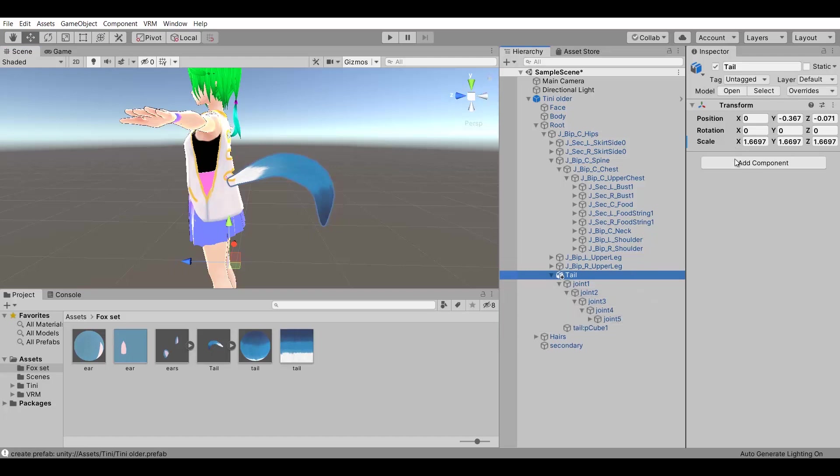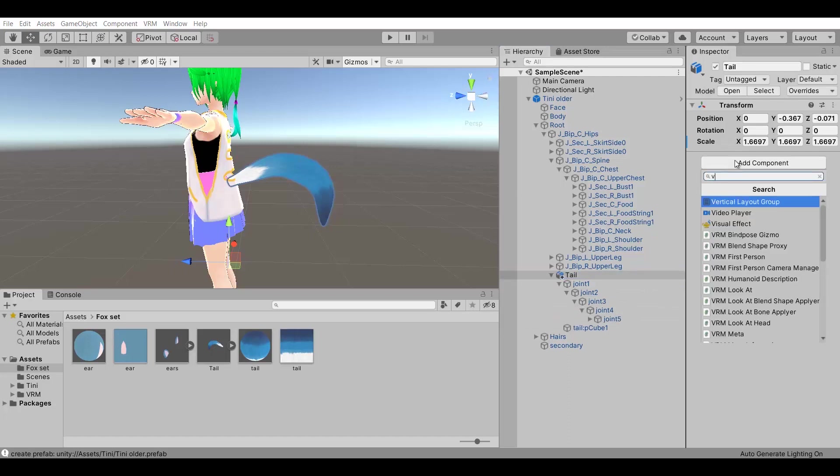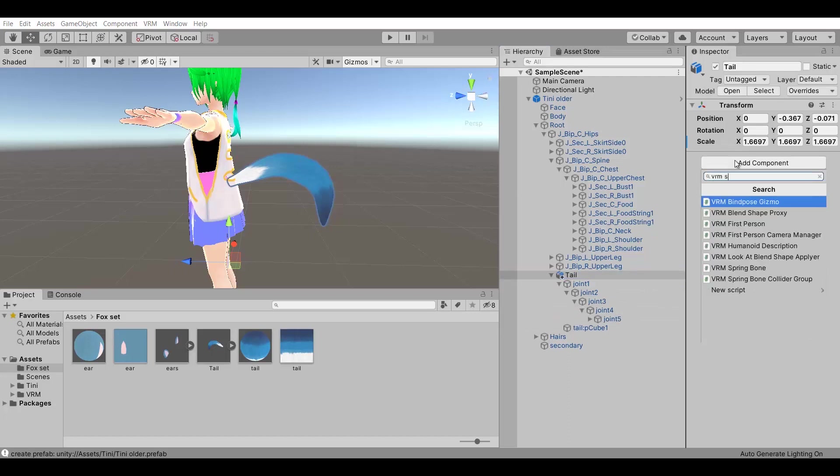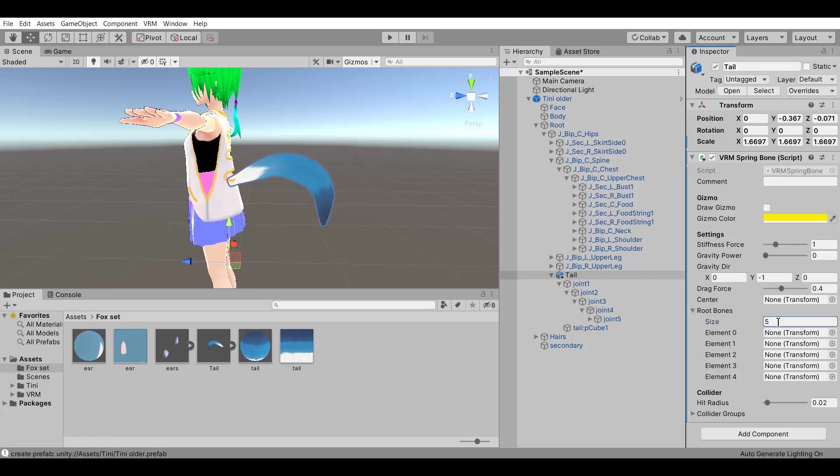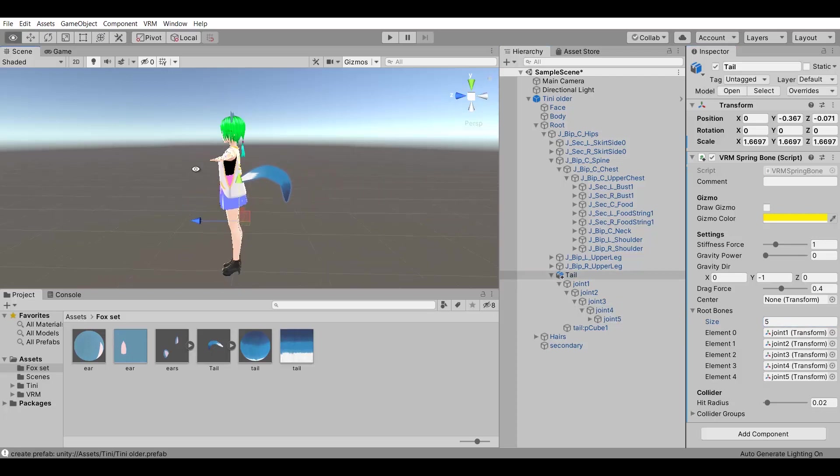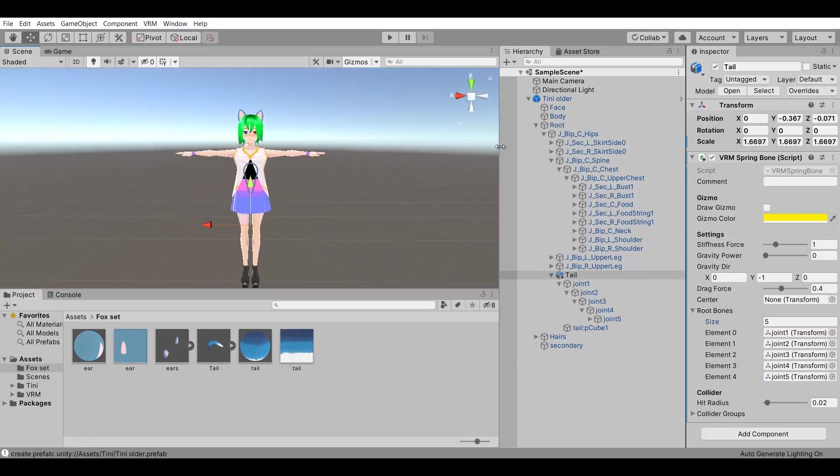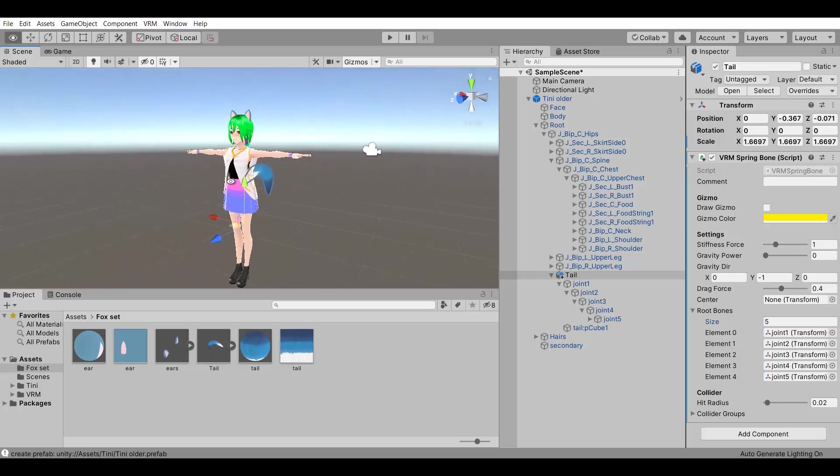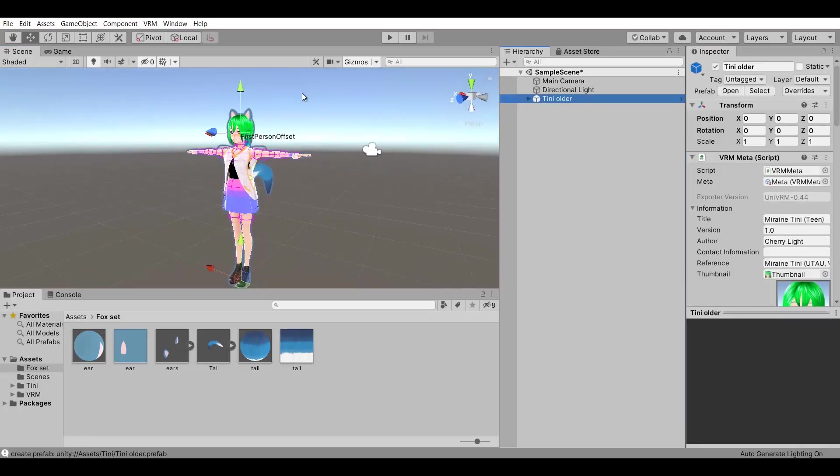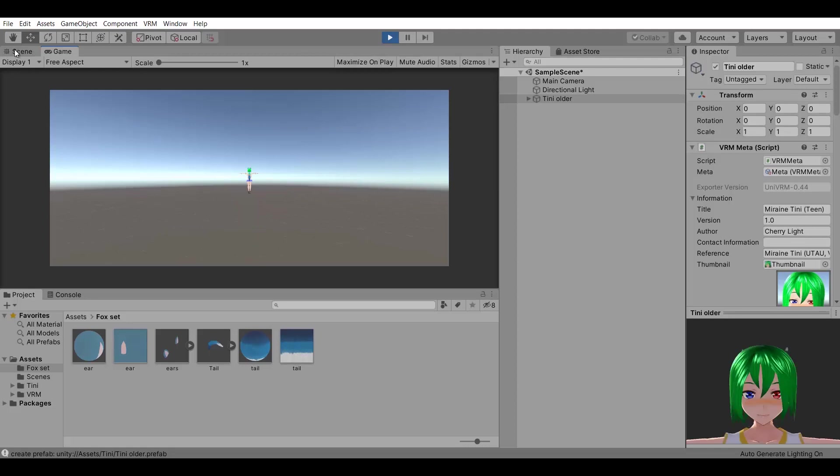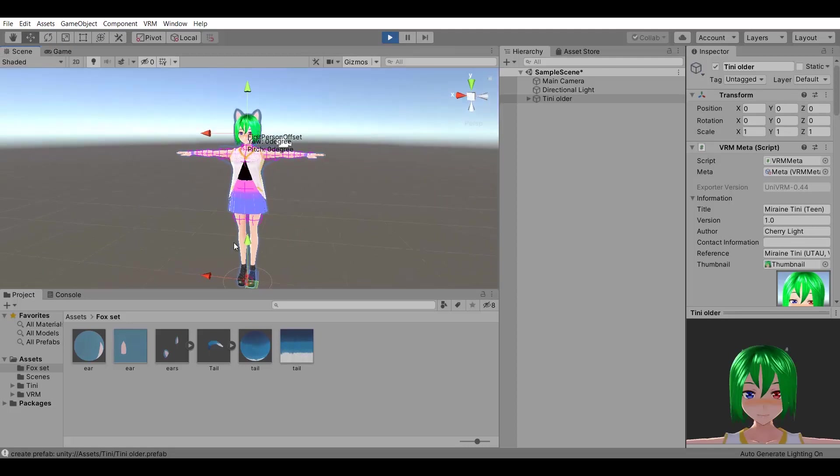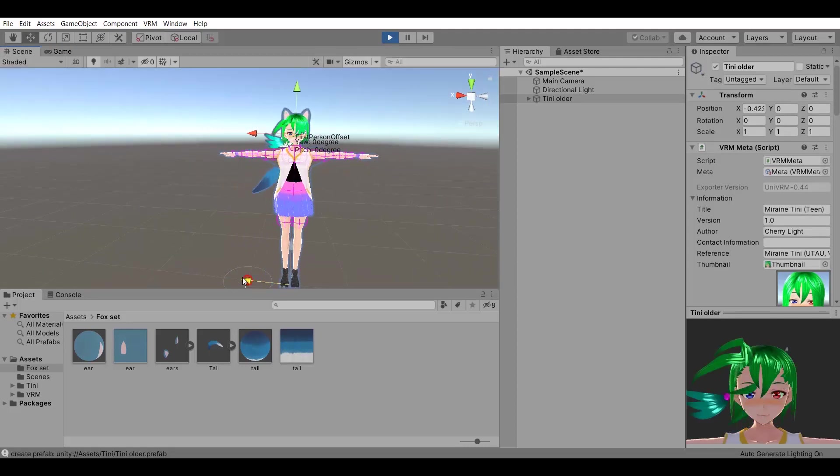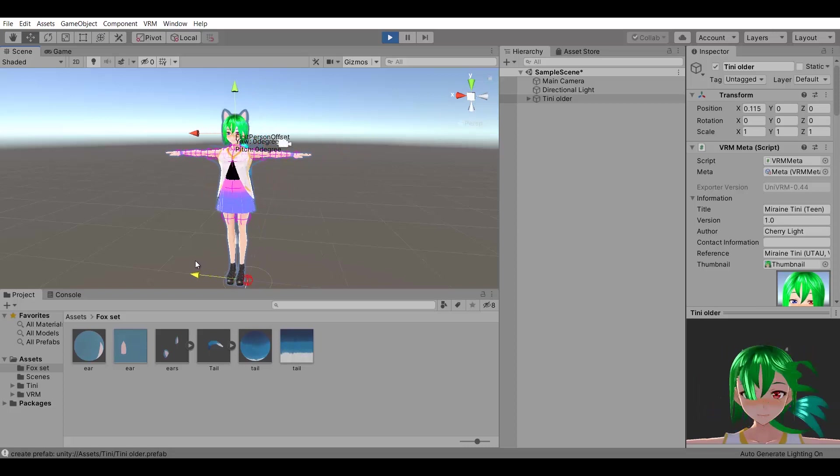I want this tail to have physics, so I added a couple of bones in the modeling software. Now I am going to add a VRM spring bone here and add the bones of the tail over here. And as you can see, now the tail has physics.